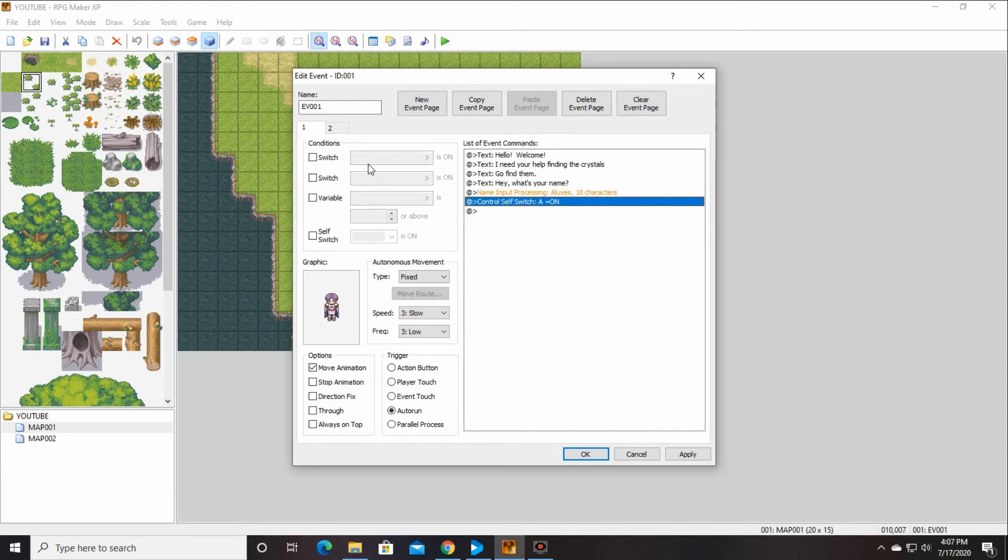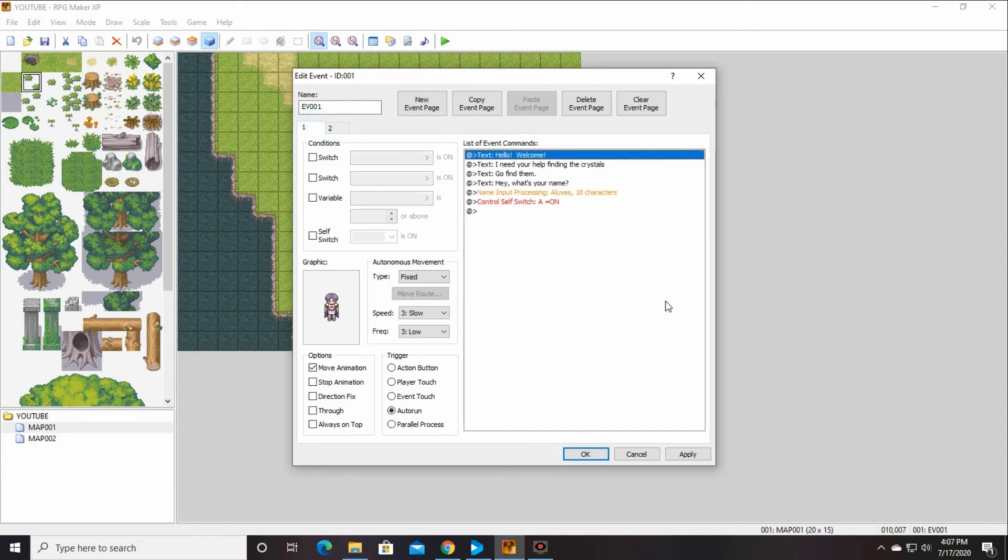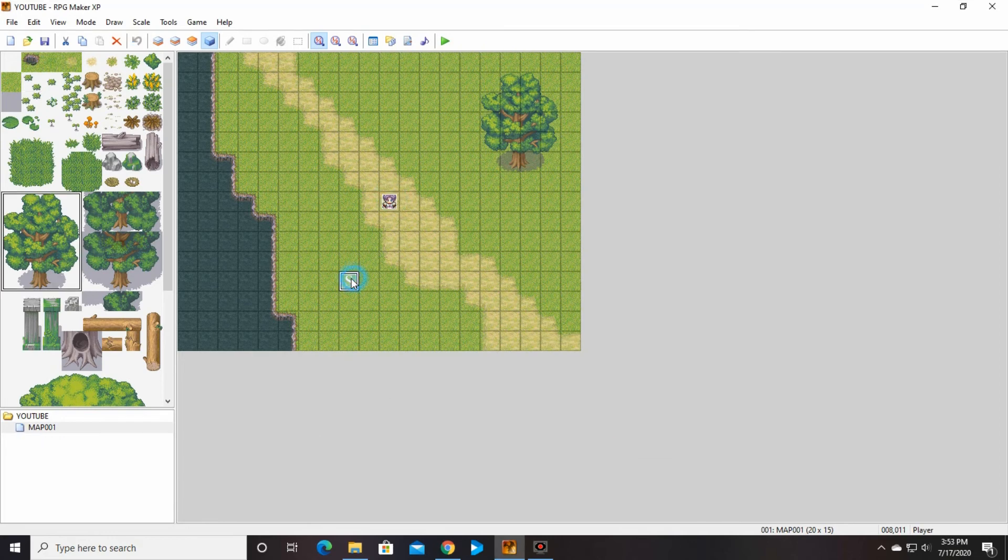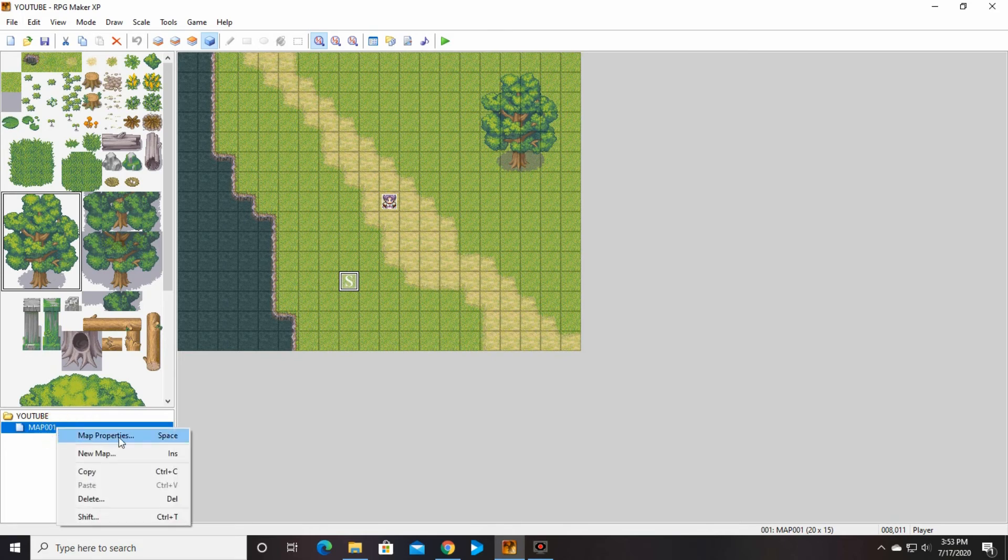And then we're going to say okay. We're going to leave the self switch because we want to, after he says all this, we still want to go to the next one. So okay. Let's, now if you want to add music to this, you can go into over here where your map is, go to map properties again by right-clicking.